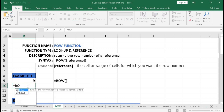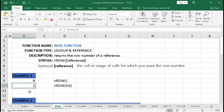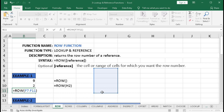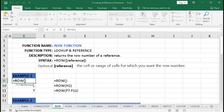Now if we put a reference, type equal to ROW, open bracket, click a cell — the row number of that cell is 2 — close bracket and Enter, we got 2. We can also use a range within the bracket. Type equal to ROW and use a range — the row number will be displayed for the first row of that range. The first row is 7, press Enter, we got 7.